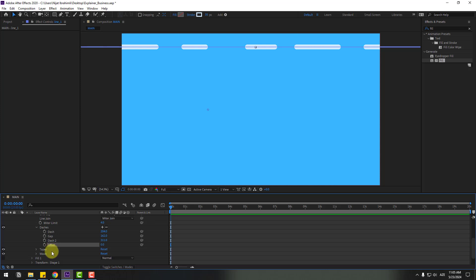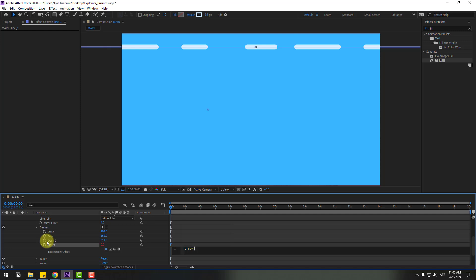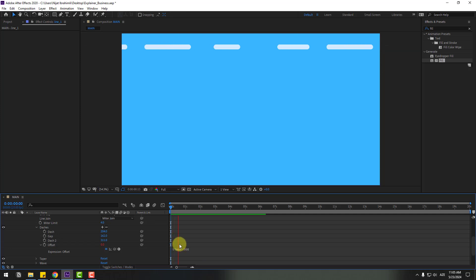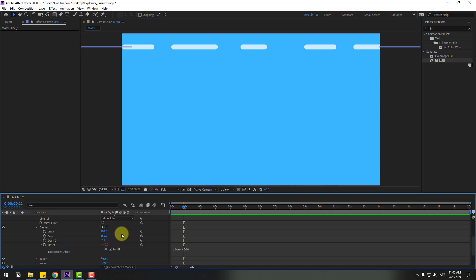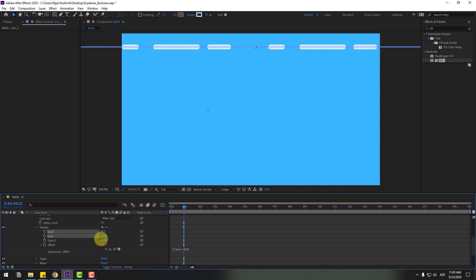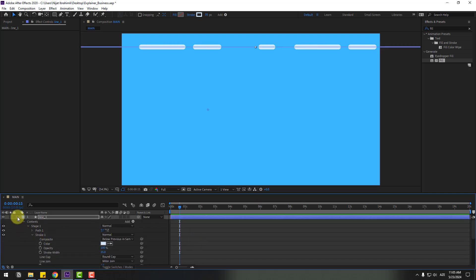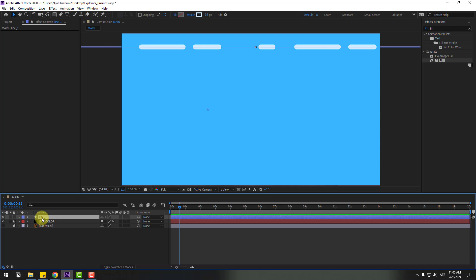Select the Offset property and add an expression for a looping endless animation. Hold Alt and click the time icon, then write 'time * -500'. Click the empty area to confirm. Adjust the dash settings for beautiful lines, change the dashes and gap values until it looks good. Close this area.